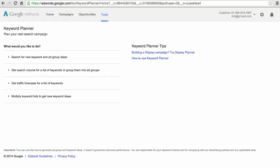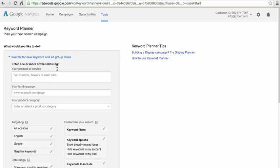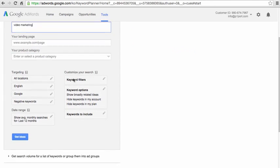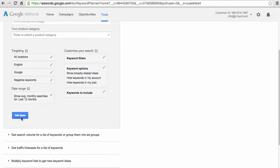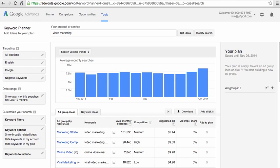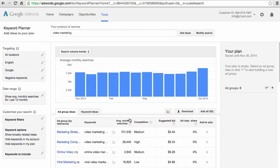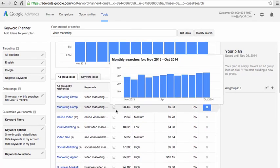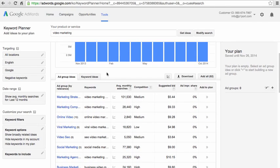So now we are in Google Keyword Planner where I'm going to get some keyword ideas. In order to do that, I'm going to type in my primary keyword which is video marketing. I'm going to click this get ideas button and now Google Keyword Planner is going to return a bunch of keyword ideas. Best of all,